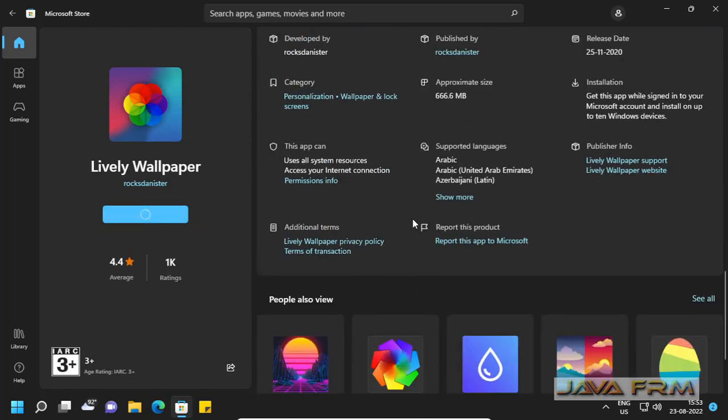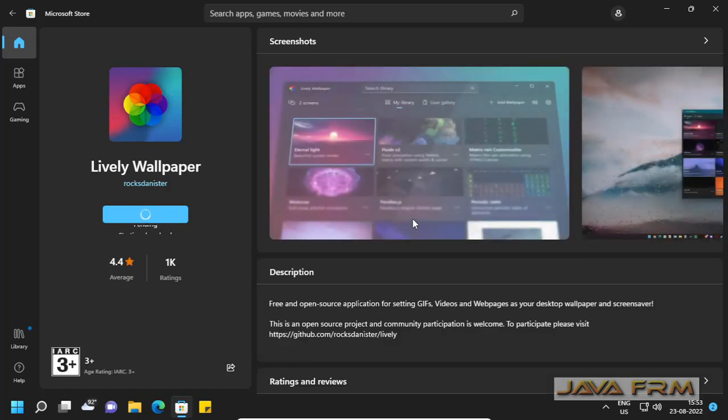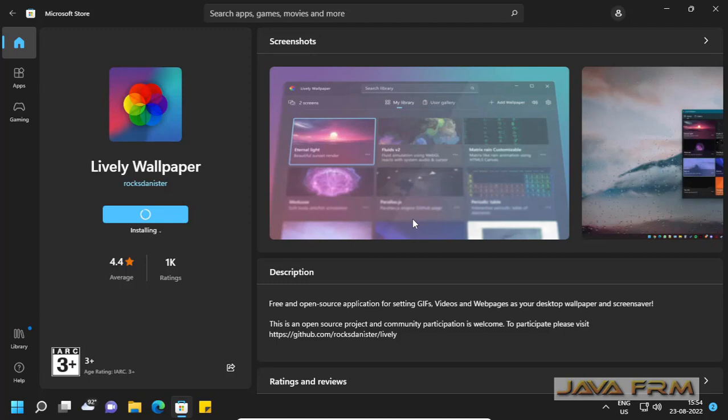So depends upon your internet connection. The app will be downloaded and installed quickly.